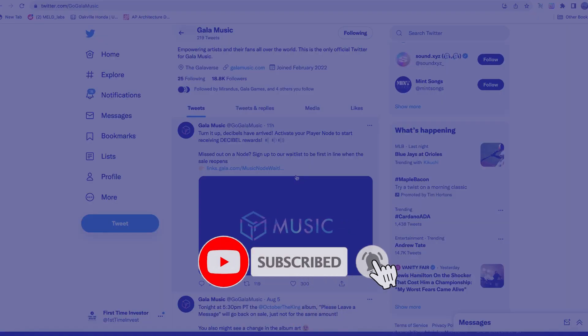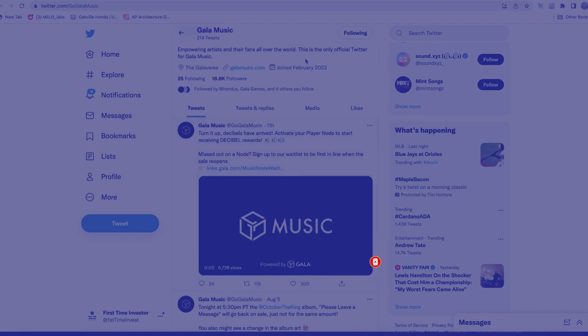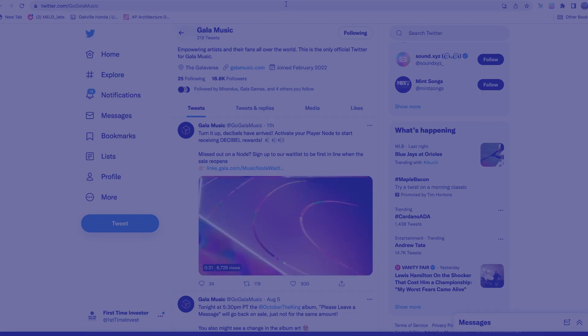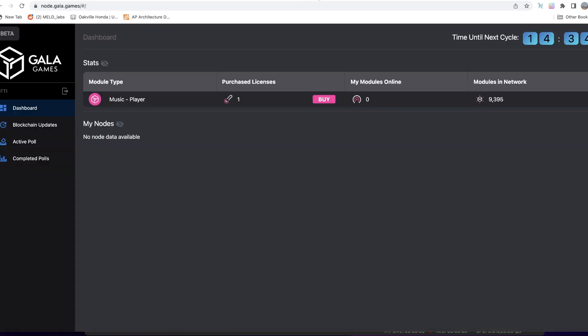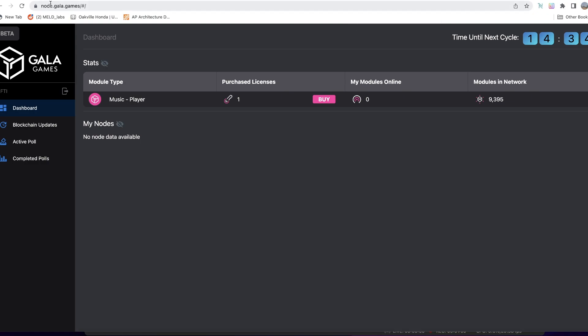Now, how to set this up? There are two things that you will need. You will need a Gala Music node. Hopefully you've already purchased your Gala Music node, but most likely you did that on the gala music website.